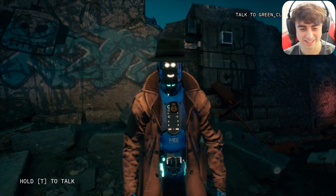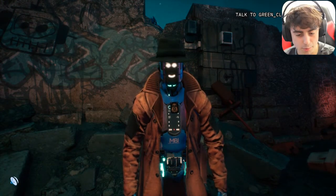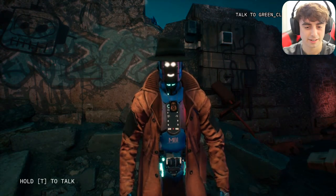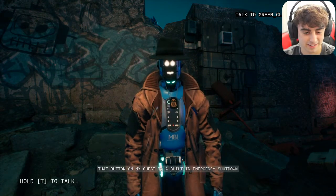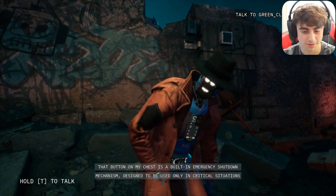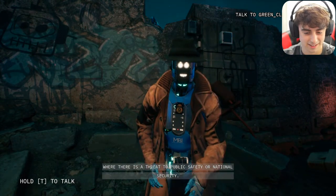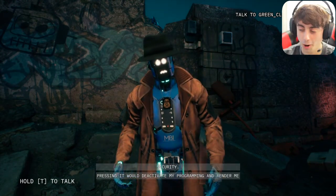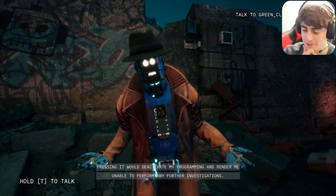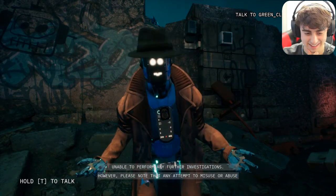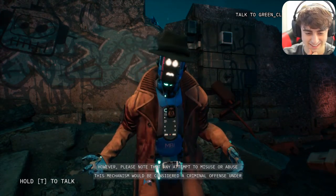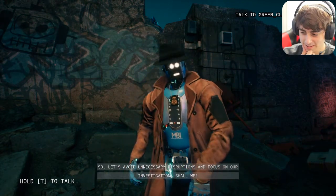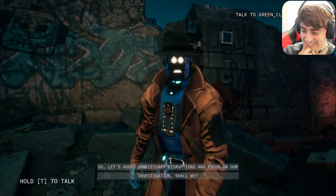I asked: 'What does that button do on your chest? What would happen if I pressed it?' She explained: 'That button on my chest is a built-in emergency shutdown mechanism designed to be used only in critical situations where there is a threat to public safety or national security. Pressing it would deactivate my programming and render me unable to perform any further investigations. However, any attempt to misuse or abuse this mechanism would be considered a criminal offense.'